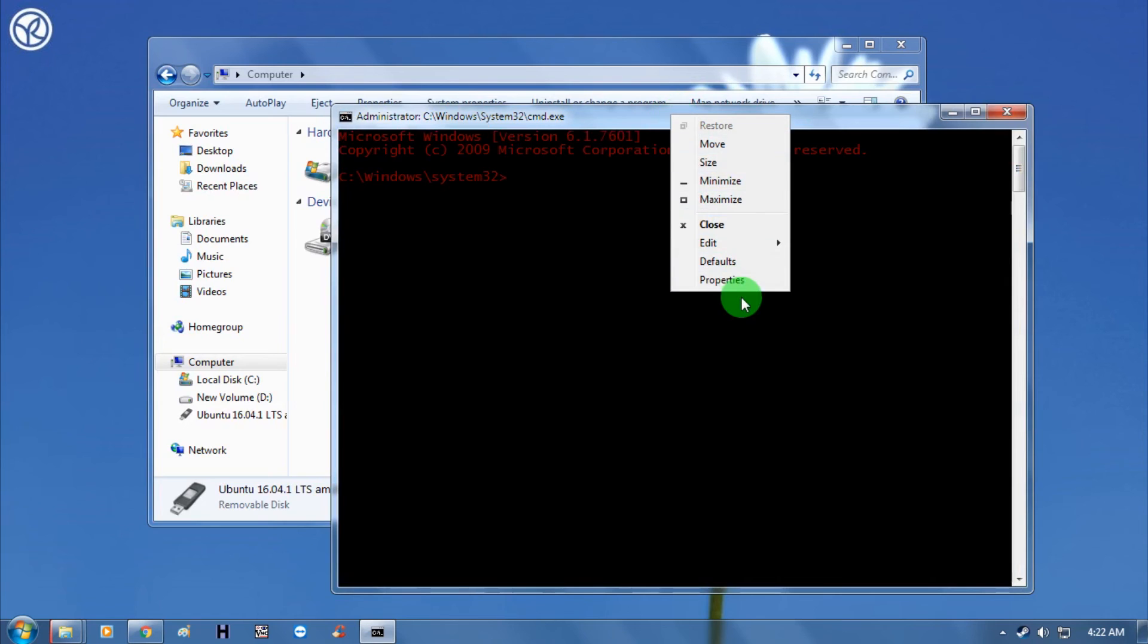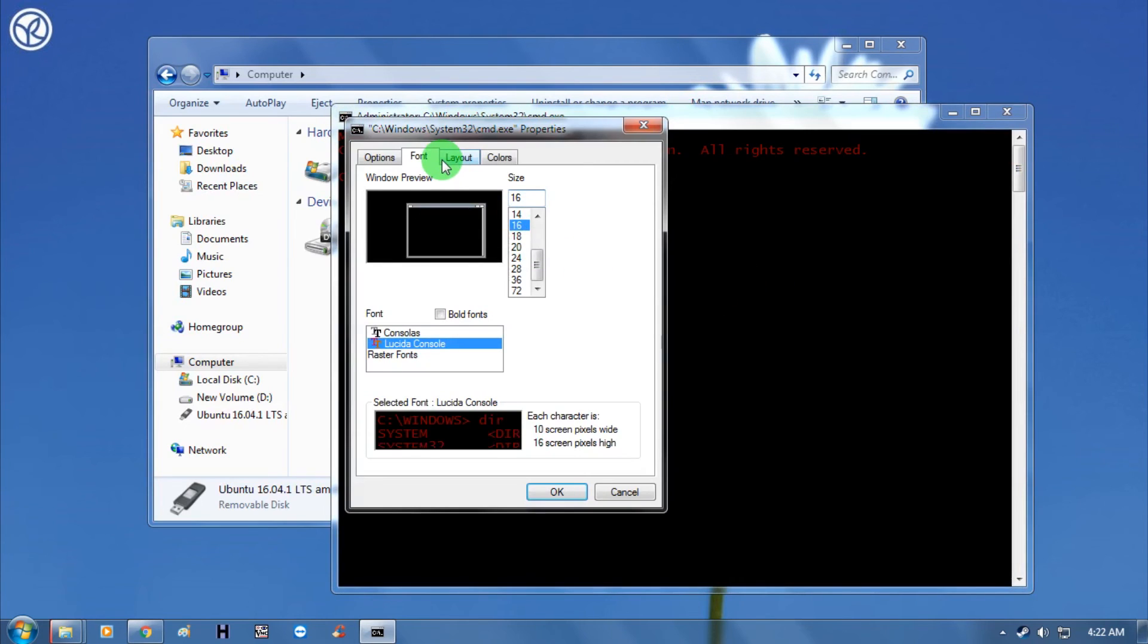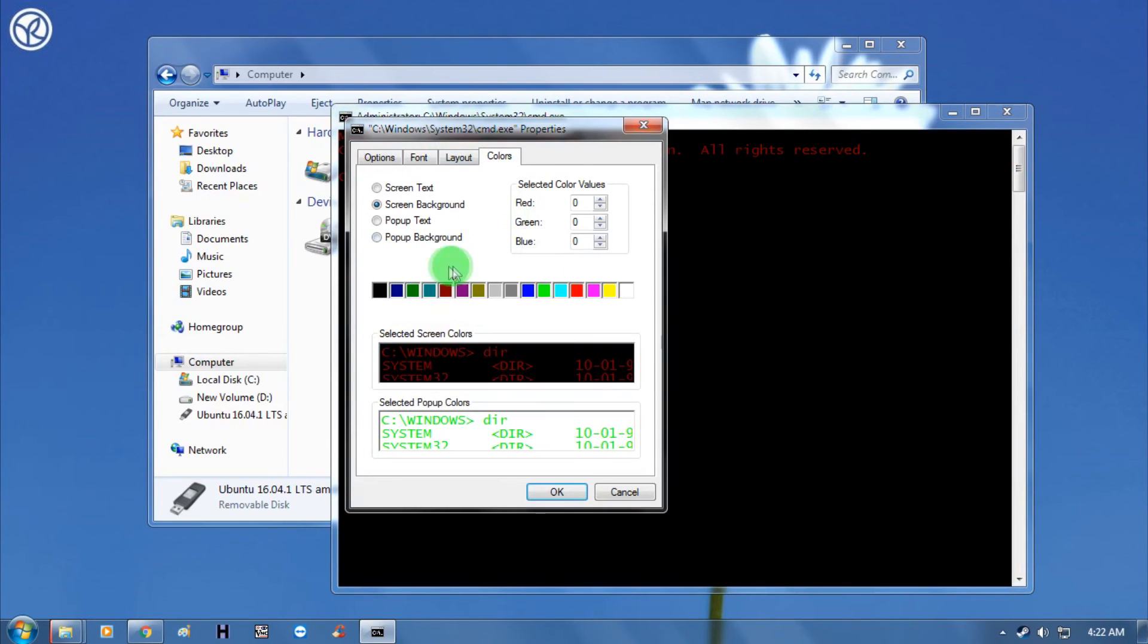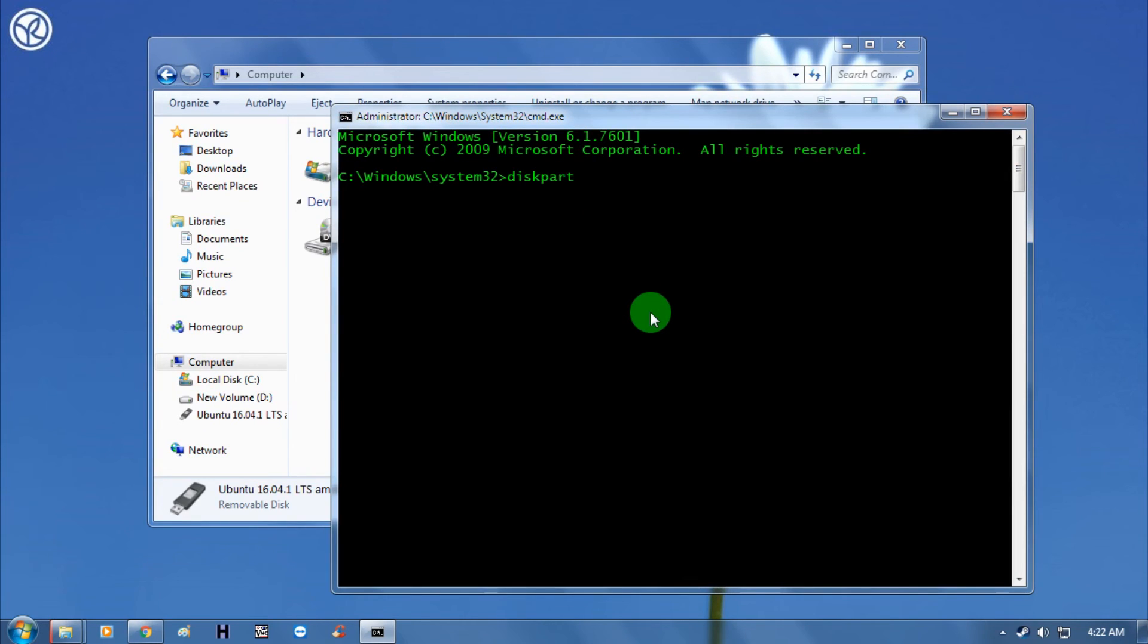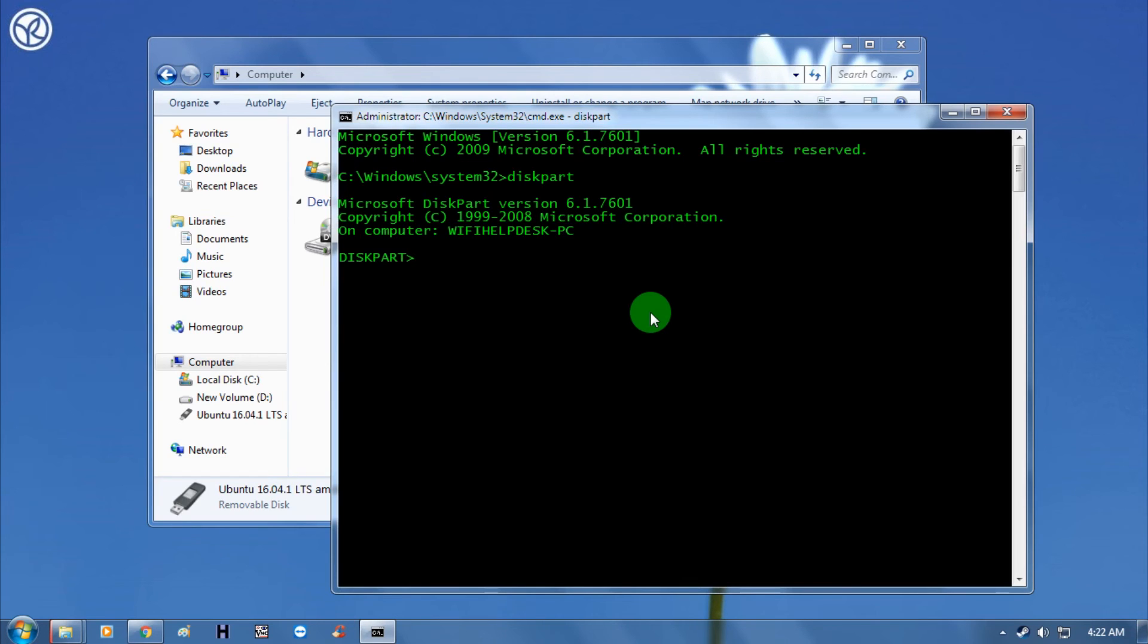Now as you can see, here is my CMD. Let me change the color. So now you need to type here 'diskpart' and after that press enter from your keyboard.